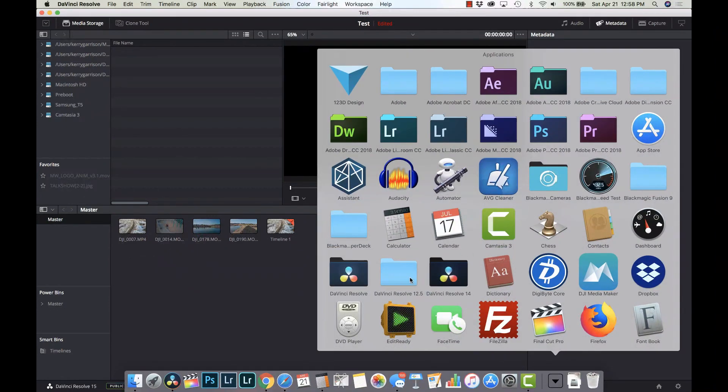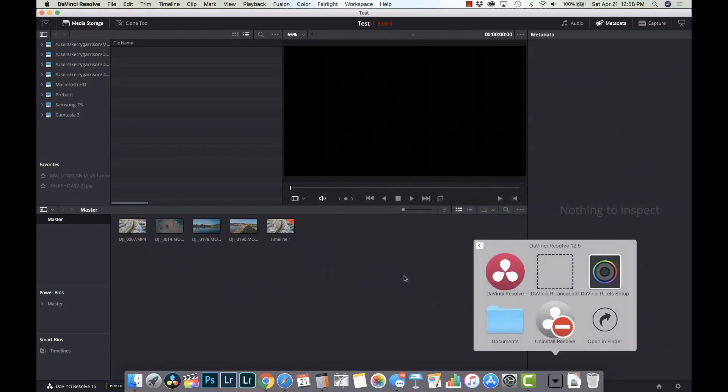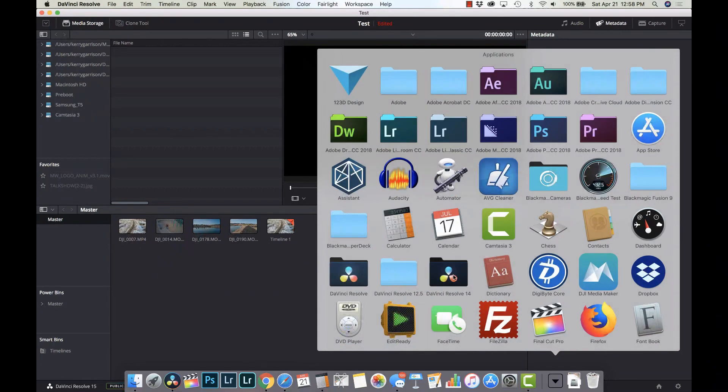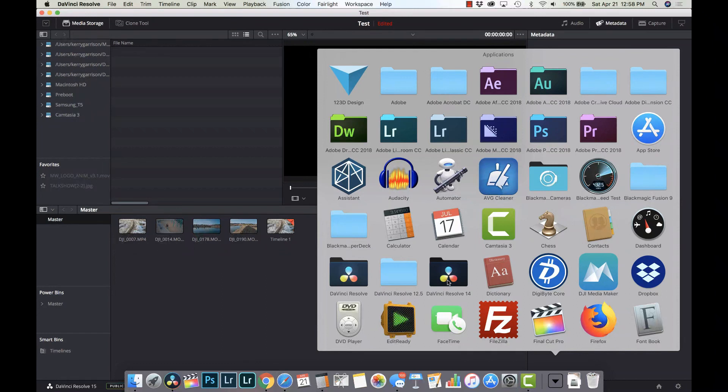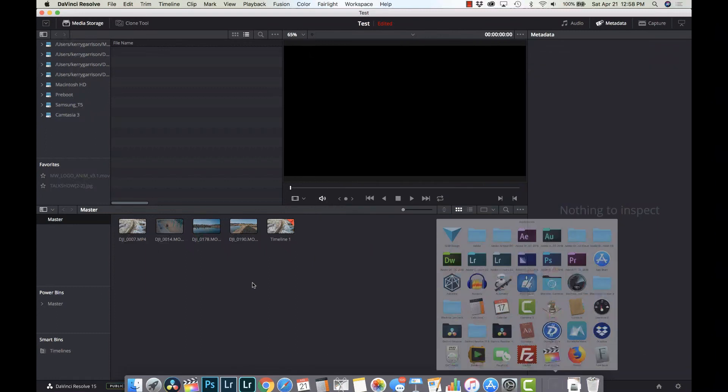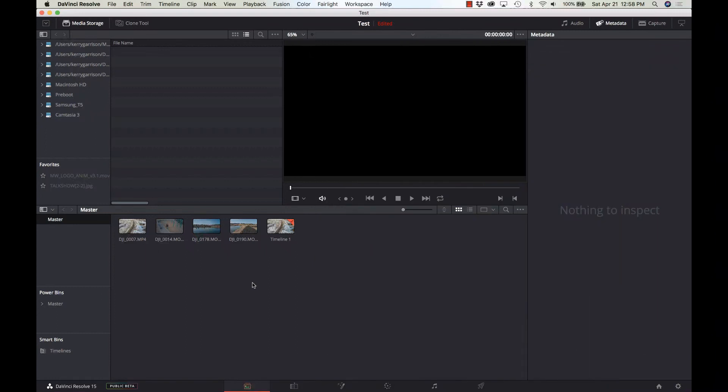So here I have DaVinci Resolve 12.5, I have DaVinci Resolve 14, because when you install 15, it's going to do it as DaVinci Resolve and if you have 14 or 12 named DaVinci Resolve, it's going to override it and there goes everything that you've been working on. So rename these folders so that you can install the beta side by side. So that's tip number one.